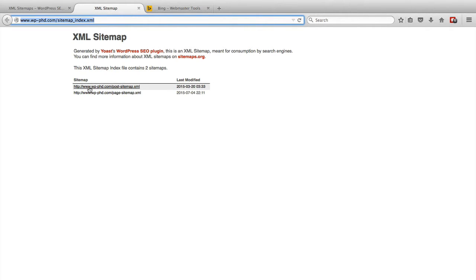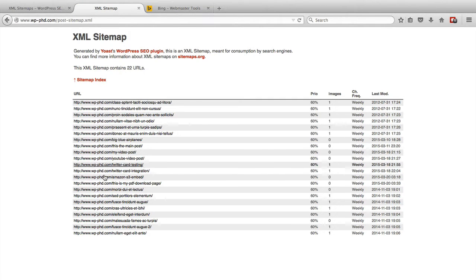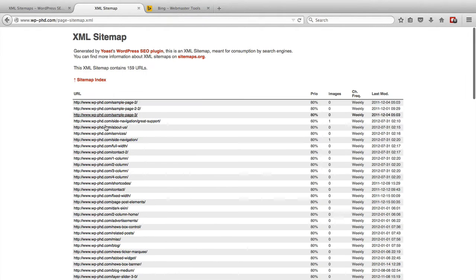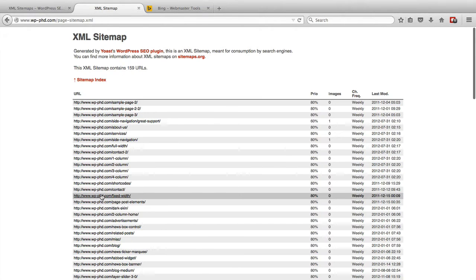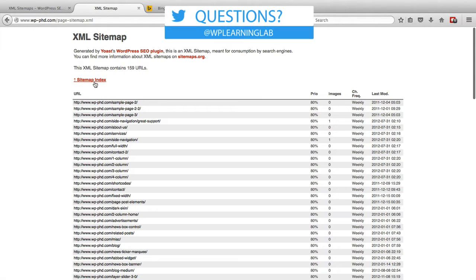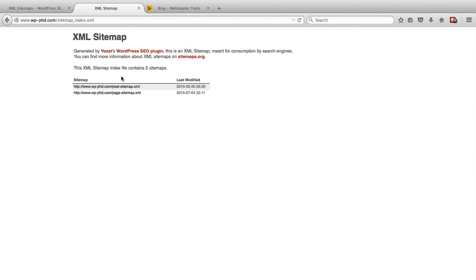And when you click on these links, it actually has a sub-sitemap. So this is all the posts on our website. Now if we go back to the sitemap index and click on the pages link, this is all the pages on the website. So it's really two sitemaps in one. It's the post sitemap and the page sitemap.